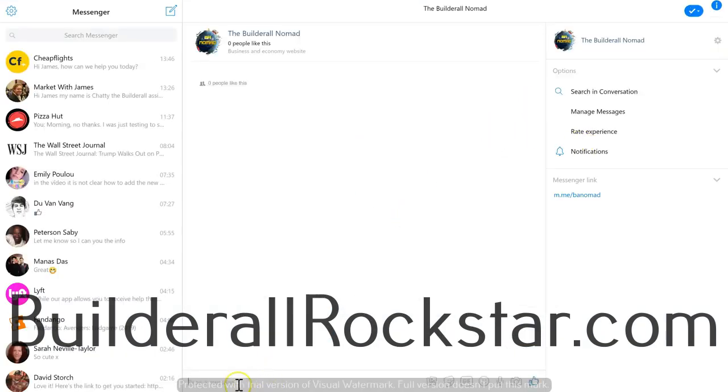Paste the link and it brings us directly to the Messenger page. That's it for this video — we went over how to get and use your m.me link.